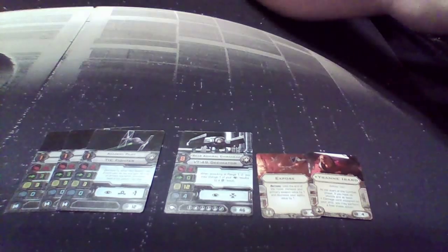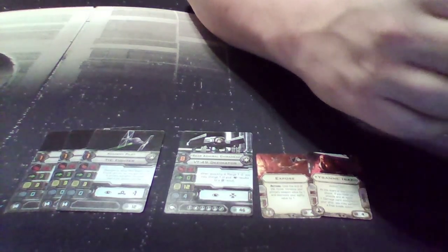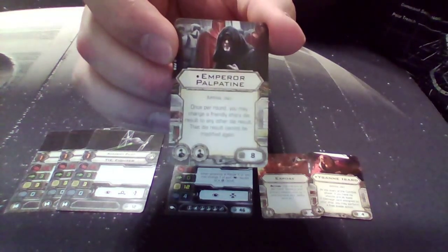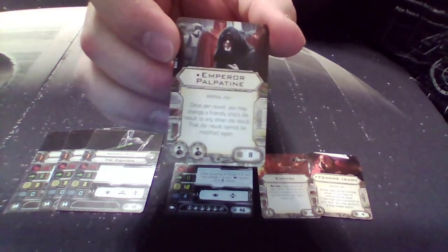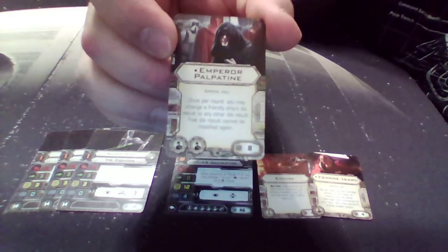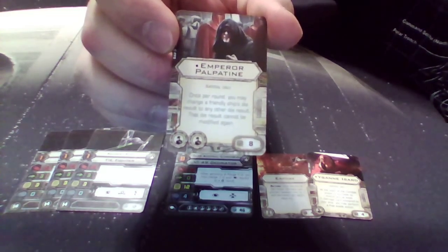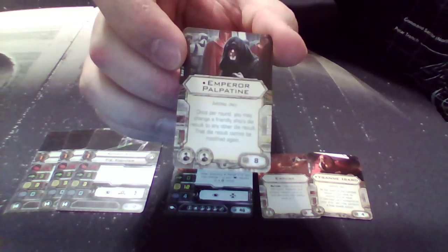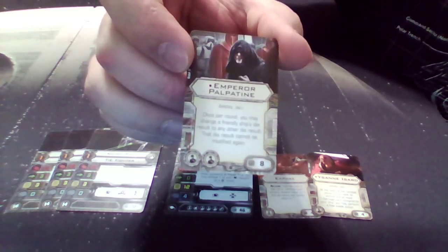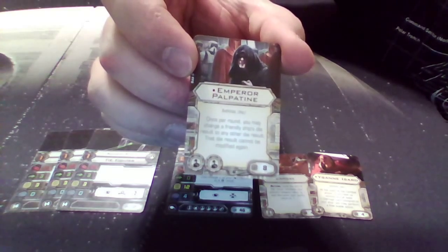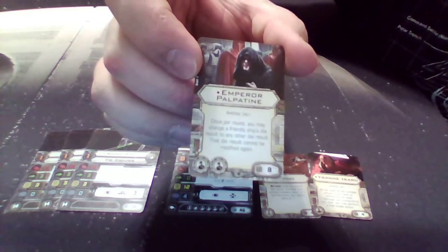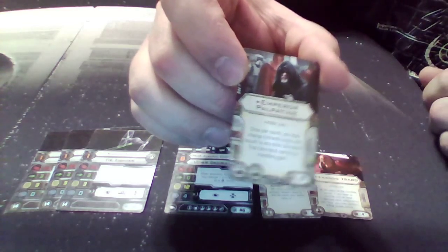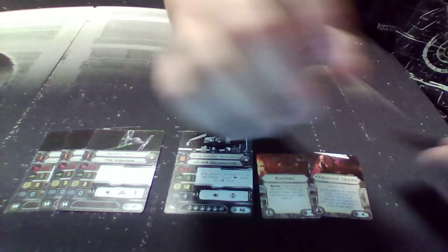The last thing we do is we assign one other than the man himself, Emperor Palpatine, to the admiral there. Emperor Palpatine says once per turn, you may change one from the ship's dice to any result. That die cannot be modified again. Locked in here. He of course takes up two slots in the crew and is eight points.